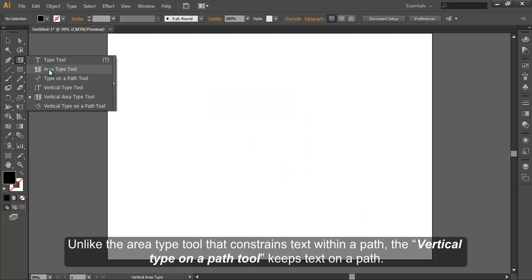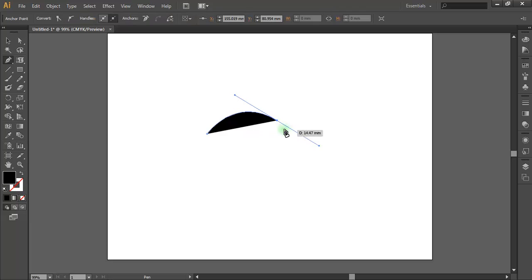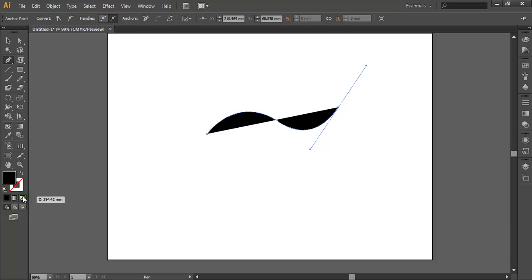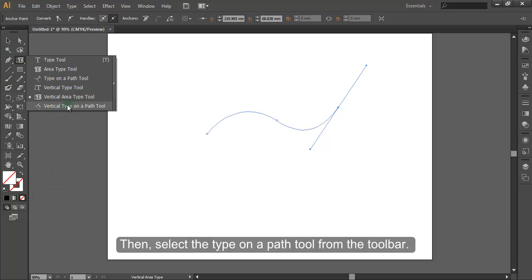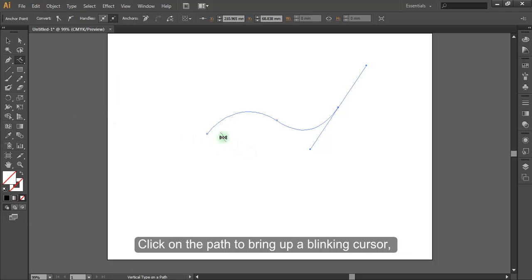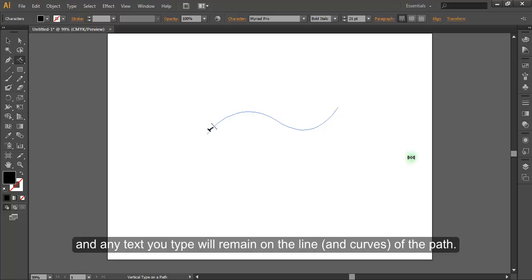Unlike the Area Type Tool that constrains text within a path, the Vertical Type on a Path Tool keeps text on a path. Start by creating a path using the Pen Tool. Then select the Type on a Path Tool from the toolbar, click on the path to bring up a blinking cursor, and any text you type will remain on the line of the path.